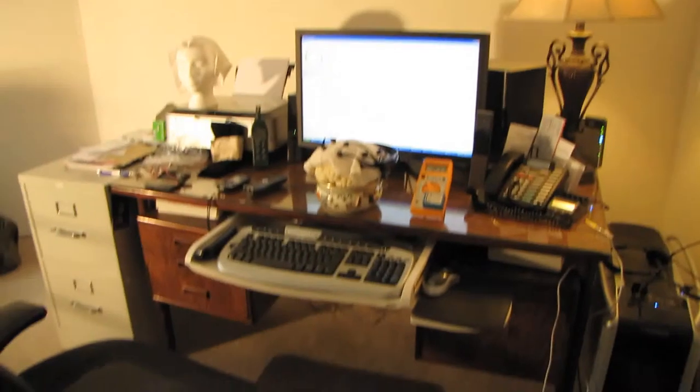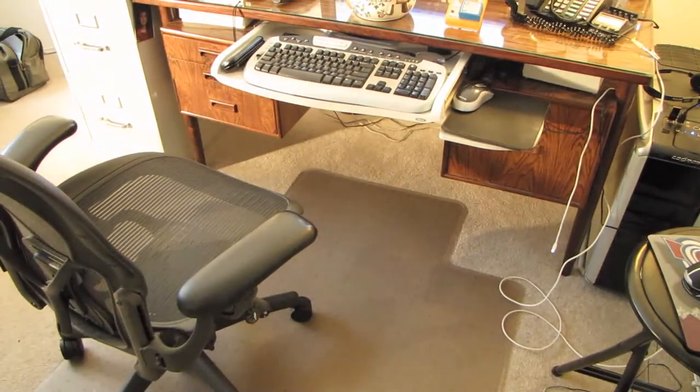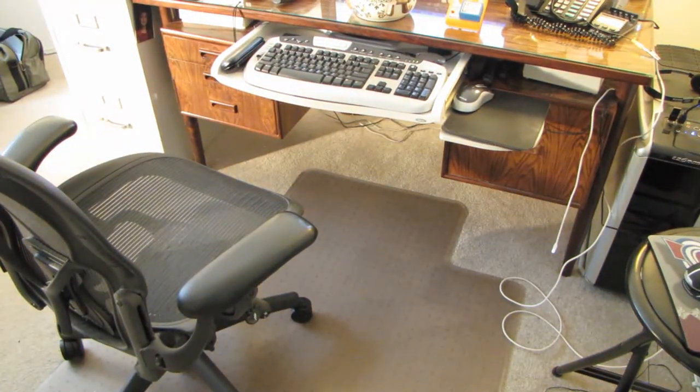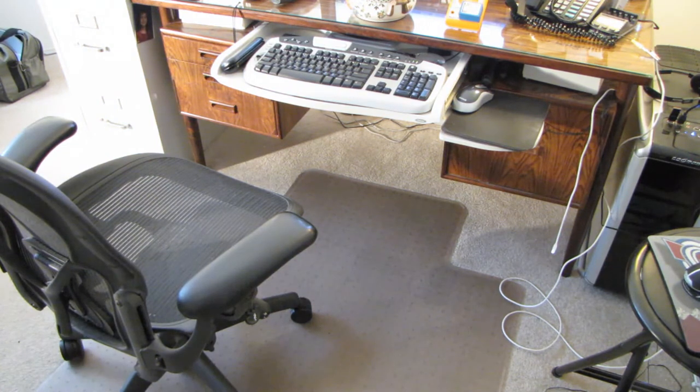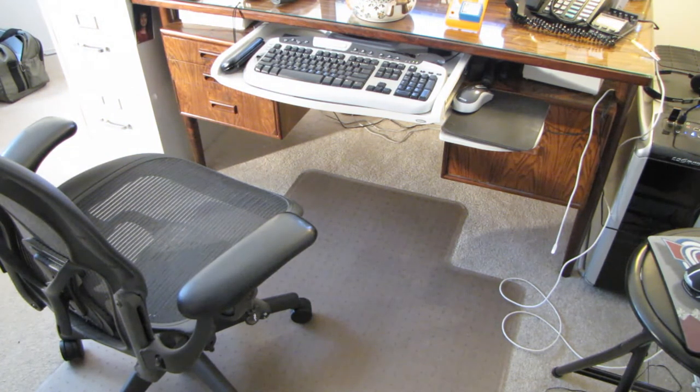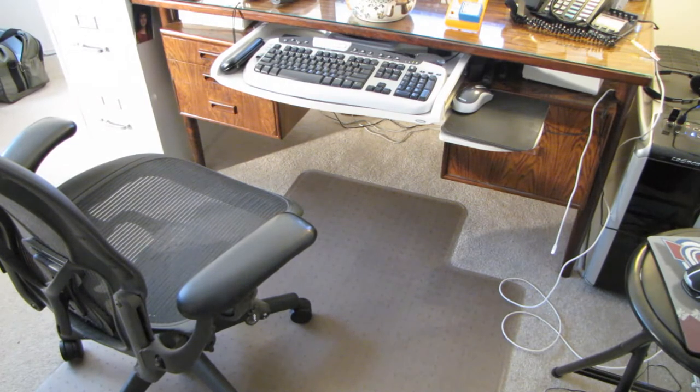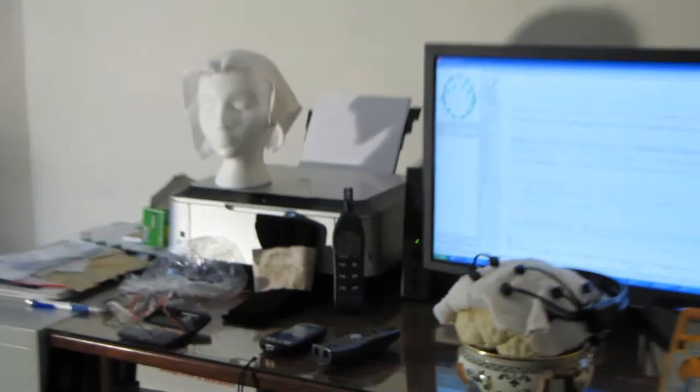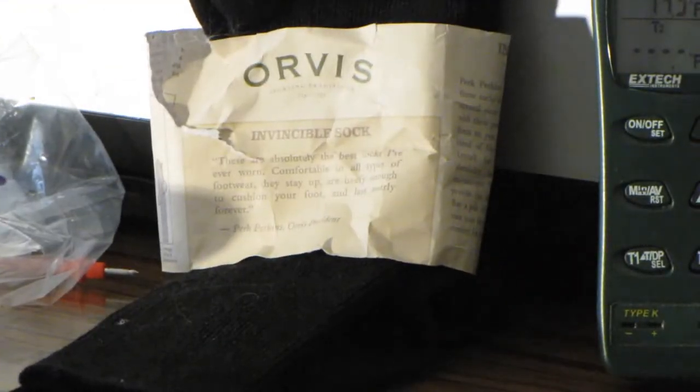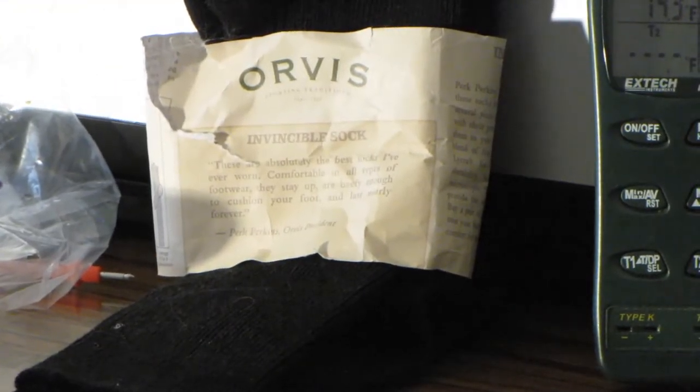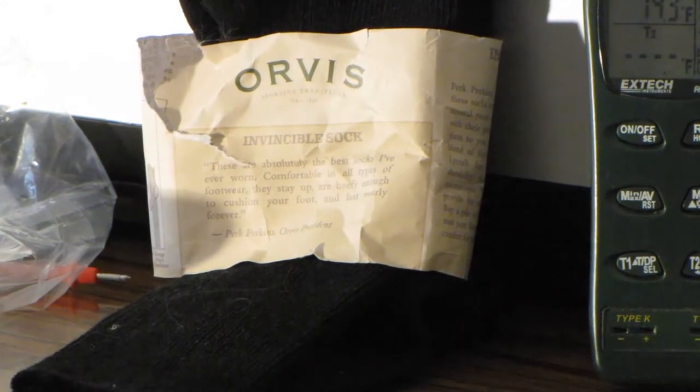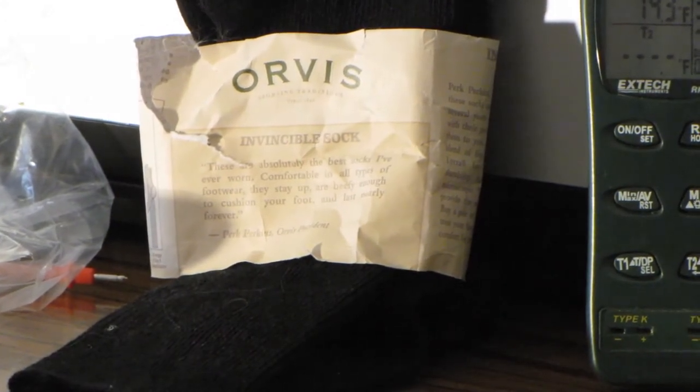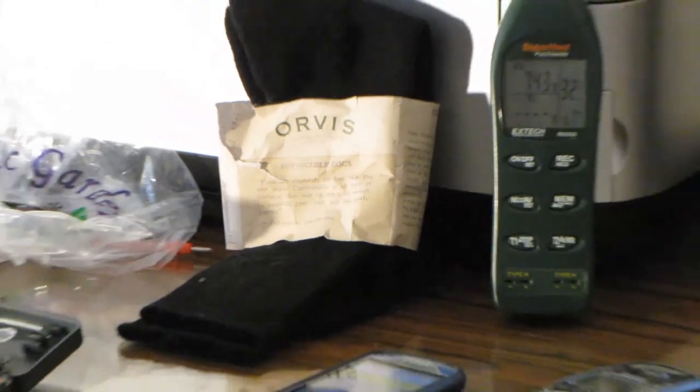I've decided the real culprit in this is this vinyl floor mat, the basic $49 mat from Home Depot that doesn't make any claims to being anti-static. It seems to be particularly static when wearing my Orvis Invincible 62% wool, 37% nylon, the rest lycra socks, or even barefooted.